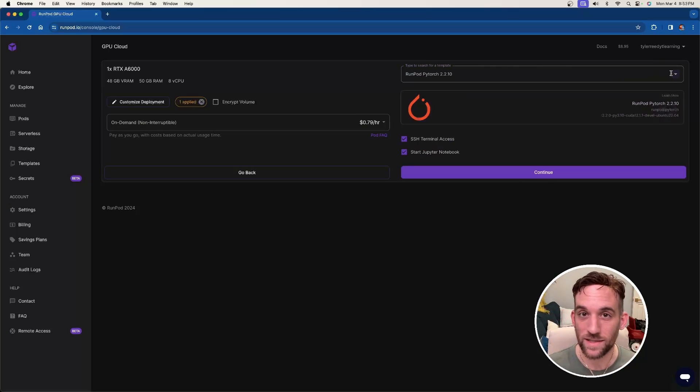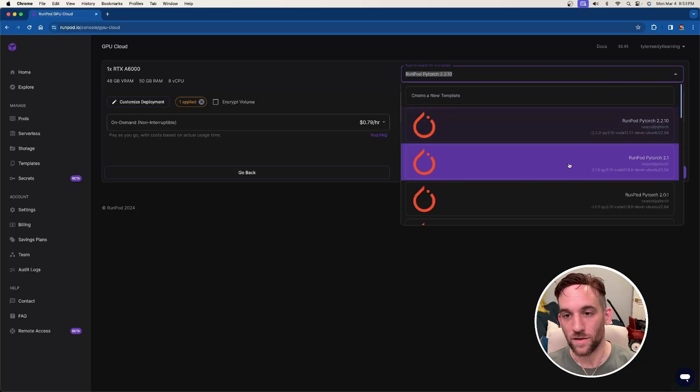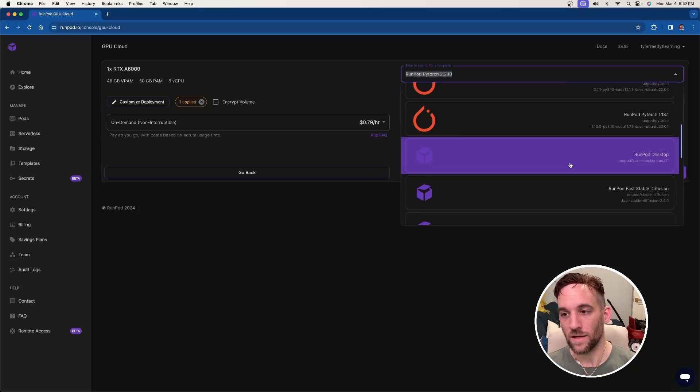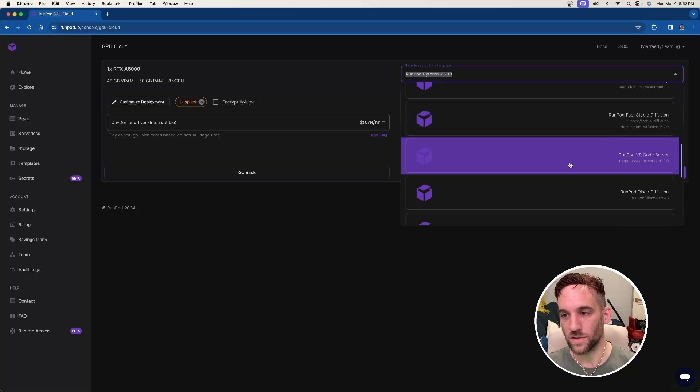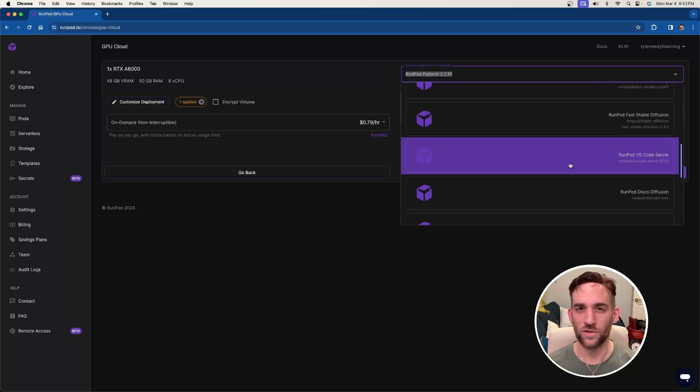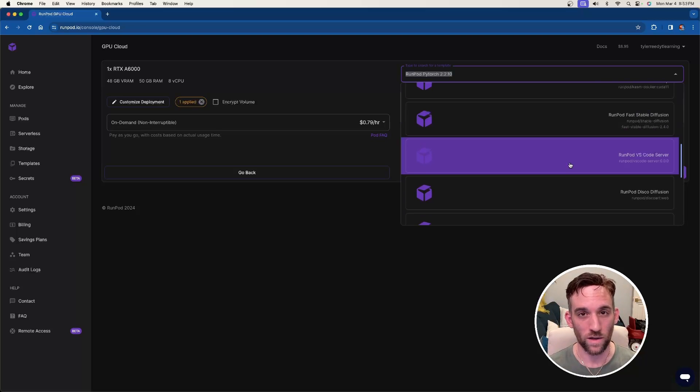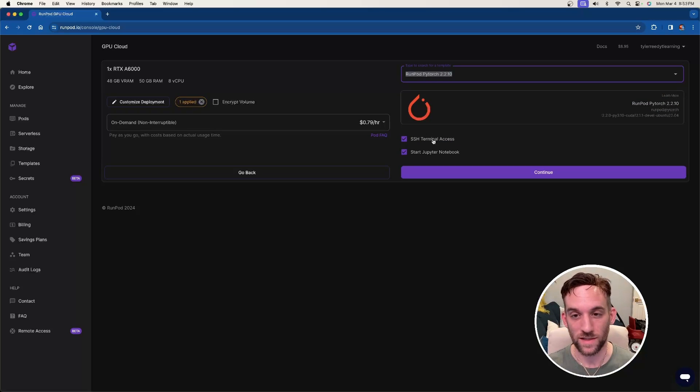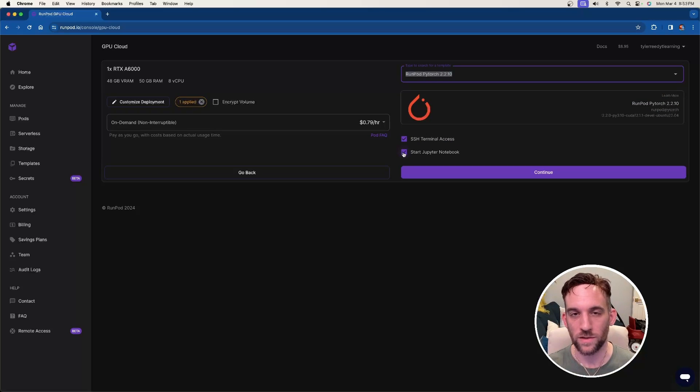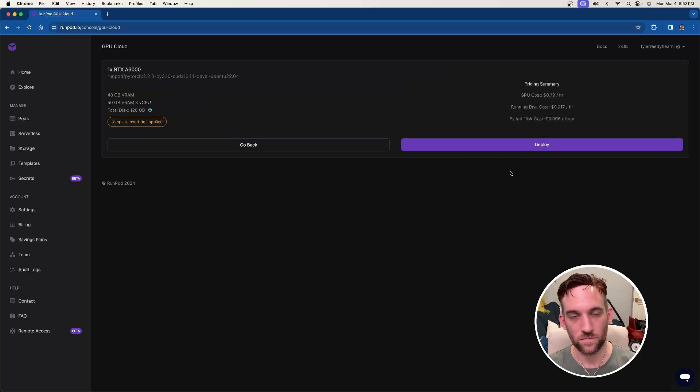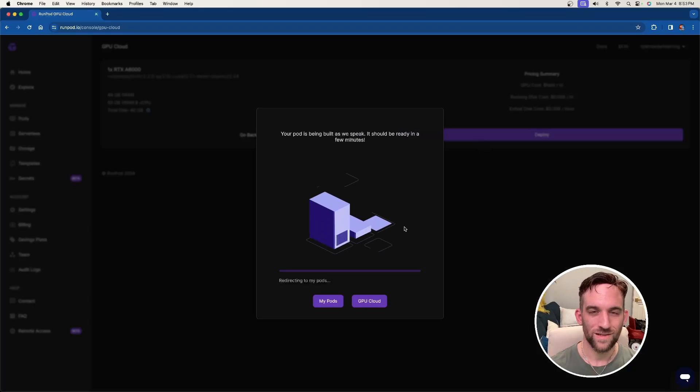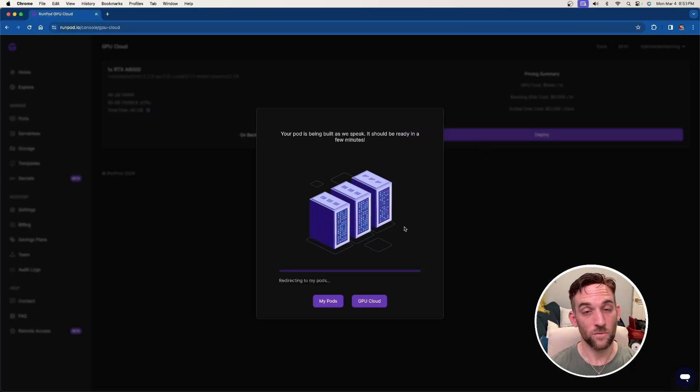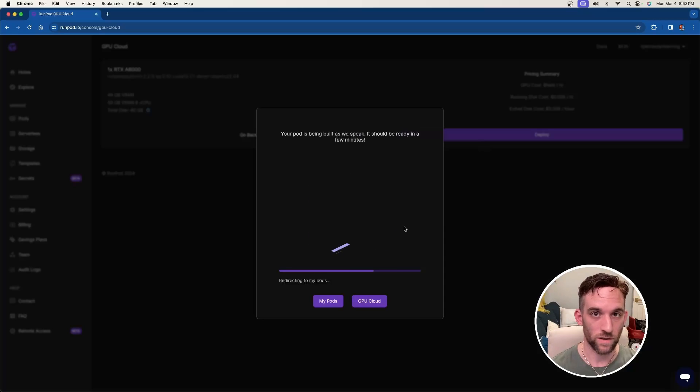And the next thing we need is a template. So at the top right here, you can search for any template, and these are essentially going to have things already installed for you so that you can go ahead and get things up and running right away. I'm going to choose the RunPod PyTorch 2.2.1 version, and then we'll see a Terminal Access and a Jupyter Notebook. Go ahead and just keep those checked, and then hit continue. And then once you're ready, just hit deploy. And this will just take a minute or two to fully finish running.